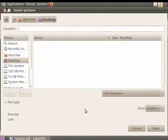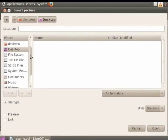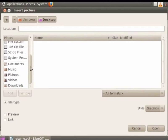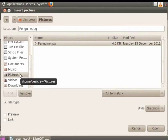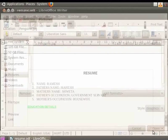A dialog box will appear where you can navigate to locate the image file on your computer. Select the location and the picture you want, then click the Open button.